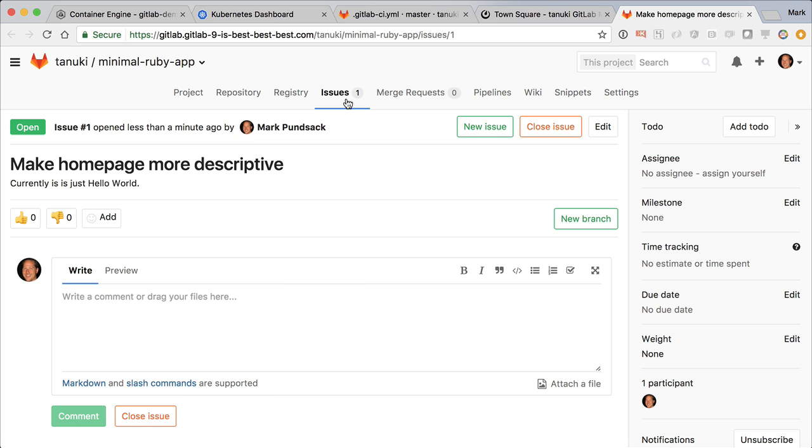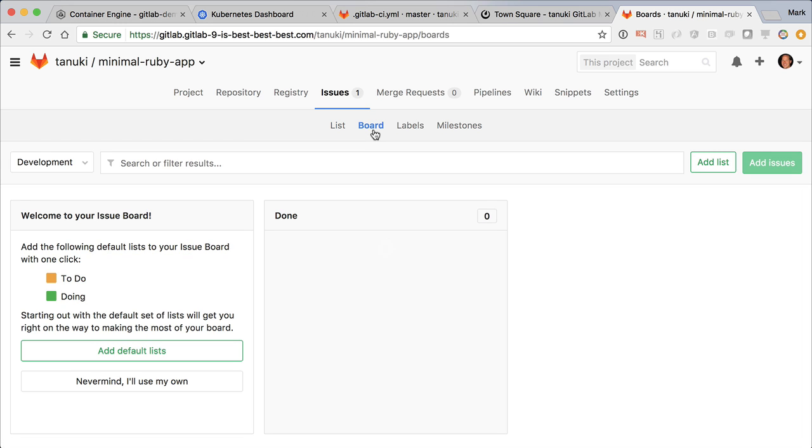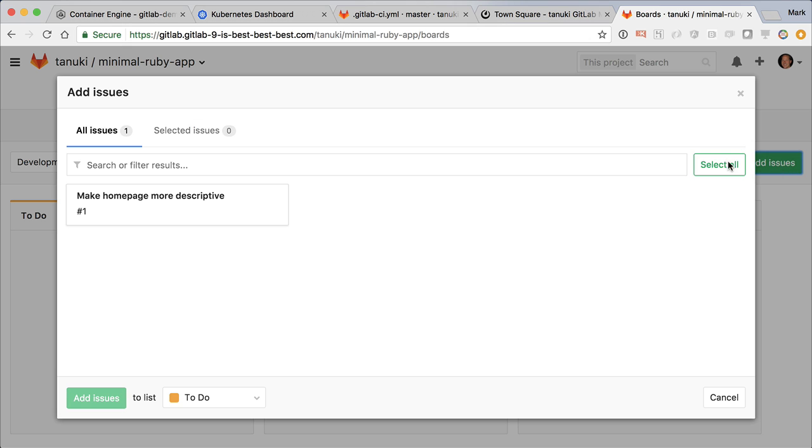As a team leader manager, I'd go to the issue board. Since this is our first time, we have to add a couple columns here to match our workflow. I'll just add the default to-do and doing columns. Now we can just add the new issue to our board.